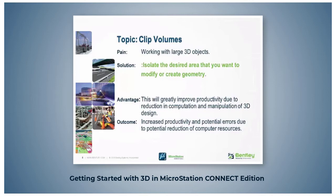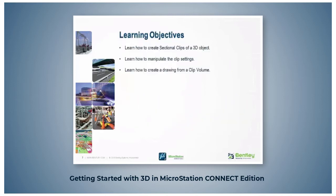you will improve productivity and eliminate potential errors in interpreting the design. In the clip volume topic, you will learn how to create sectional clips, manipulate clip views, and create a drawing from a clip volume.